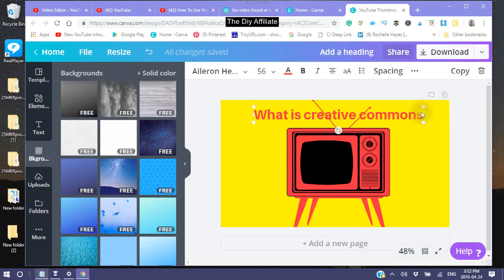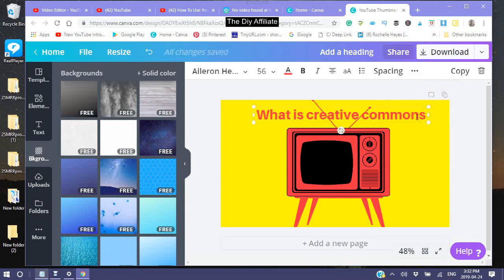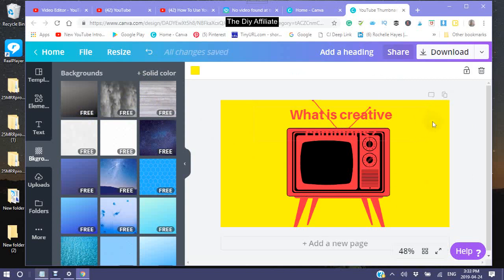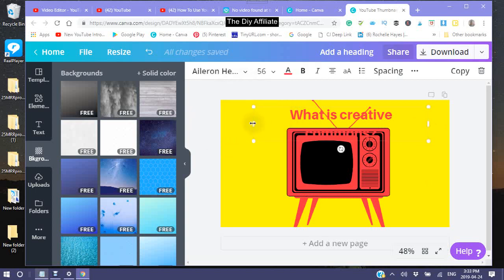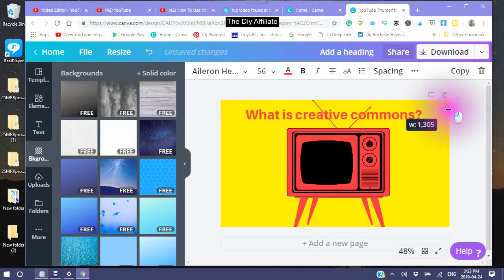I did want to put a question mark at the end. You have to use your arrow bar to put the question mark or period at the end. You will have to work on this and experiment with it because unless you are an expert, making a thumbnail takes time. I have been making them for quite a while and it still takes time.